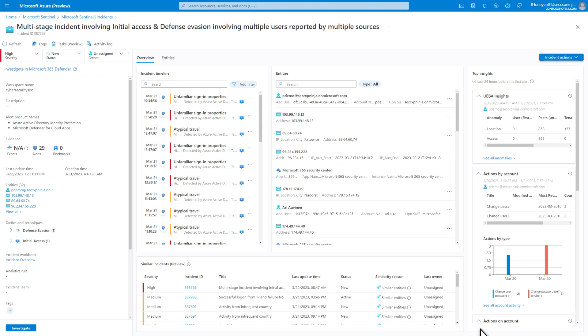The Incident page provides Microsoft 365 Defender details correlated with other sources, including third-party products, to give you a complete picture. On the Overview tab.